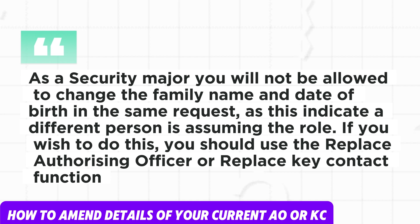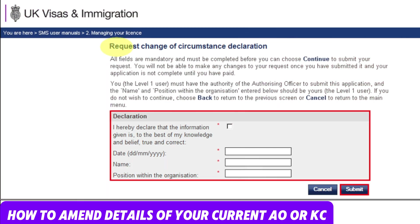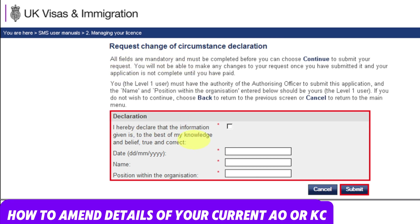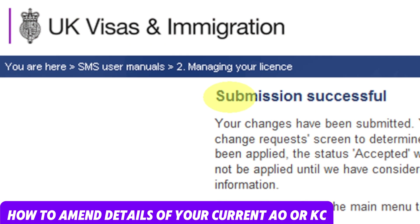If you wish to do this, you should use the 'Replace authorizing officer or replace key contact' function. From the request change of circumstances declaration screen, complete the date, your name, and your position in the organization. Tick the declaration box and then click Submit. After that, the submission successful screen will be displayed. Select Home from the main menu to continue. Your change request number will also be displayed — you can note that down as well.